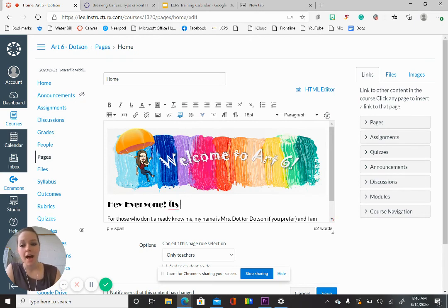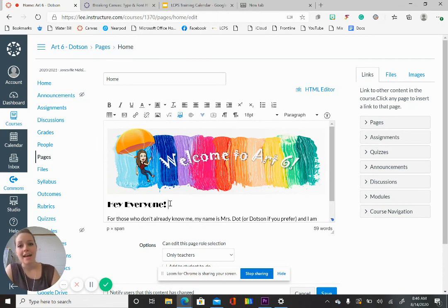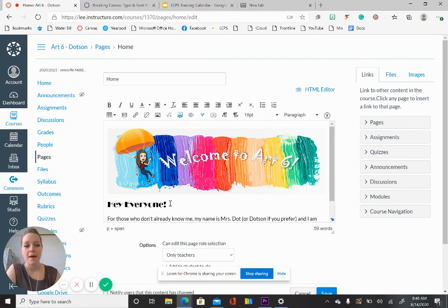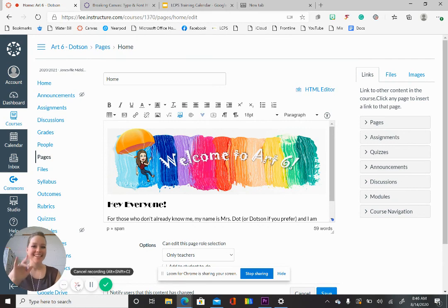I hope this was helpful for those of you who are also craving a little more creativity in your Canvas page. If you have any questions, shoot me an email — I'm happy to answer it. Good luck! Bye!